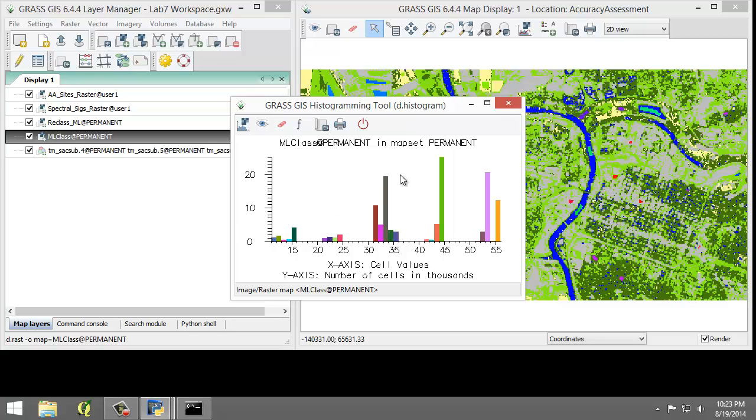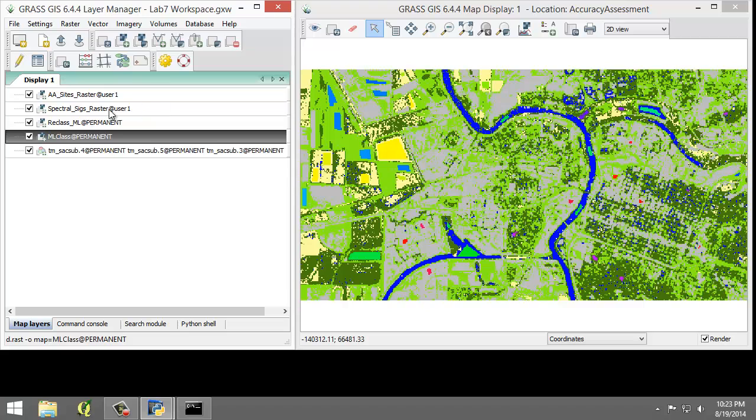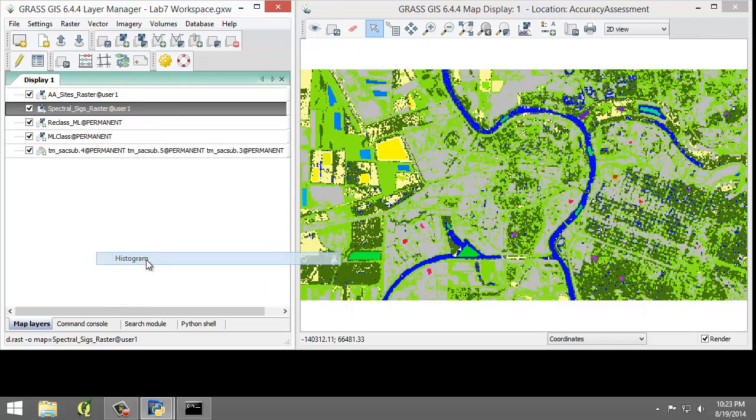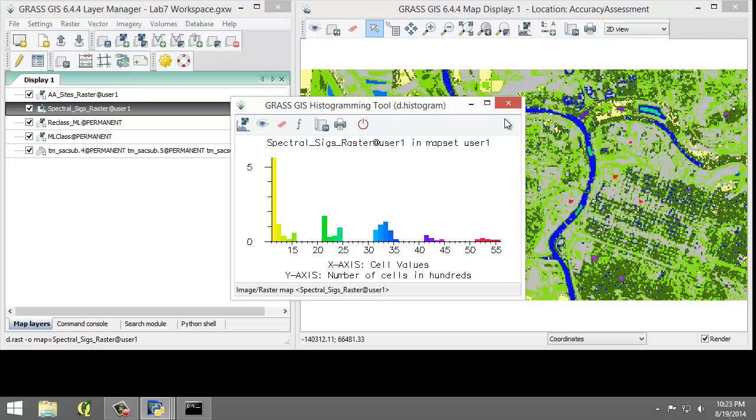And the ML class histogram. And then lastly, the spectral SIGS raster histogram. And so as you look through these, make sure you understand the relationship between the raster maps and how the reclassified raster maps relate to the original classification output. Consider the number of training cells per class versus the number of classified cells per class.